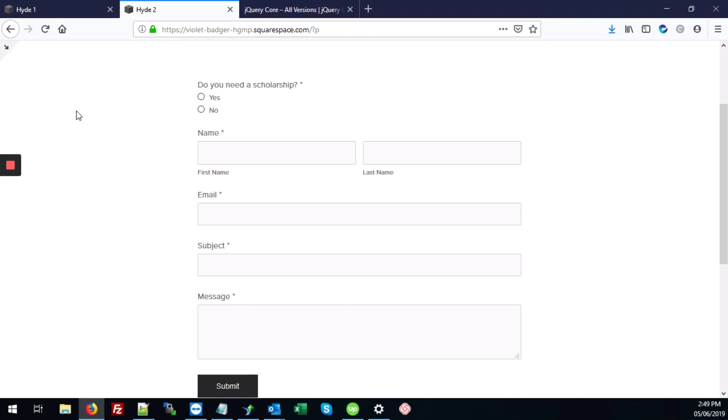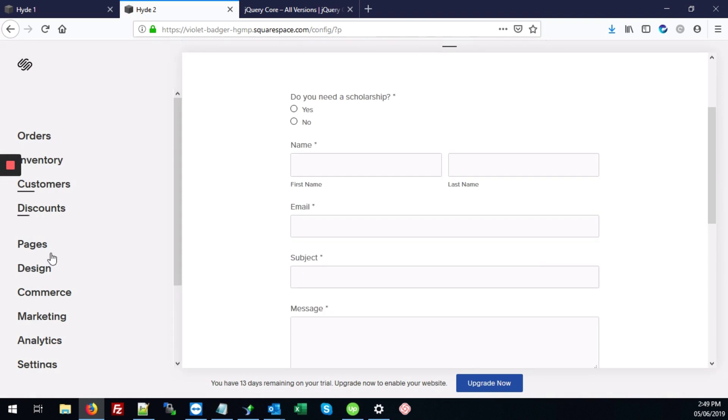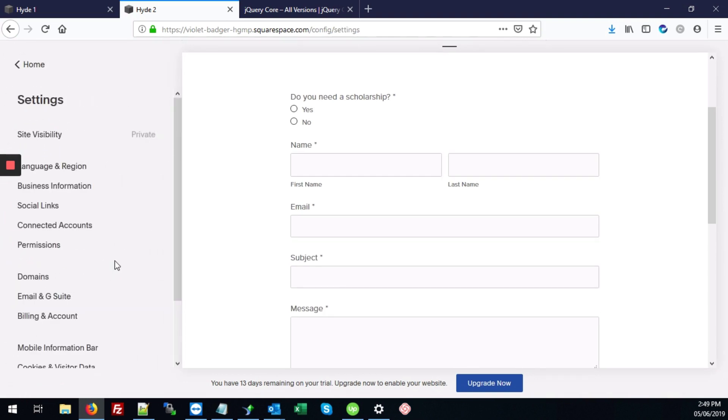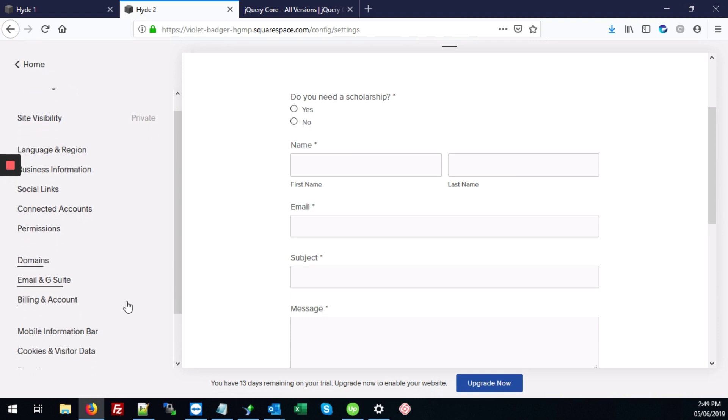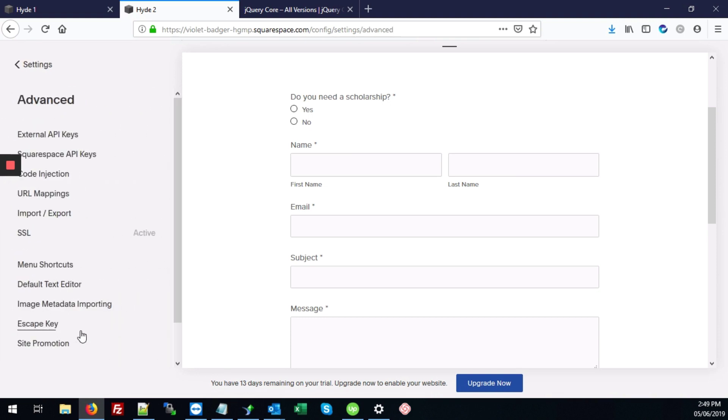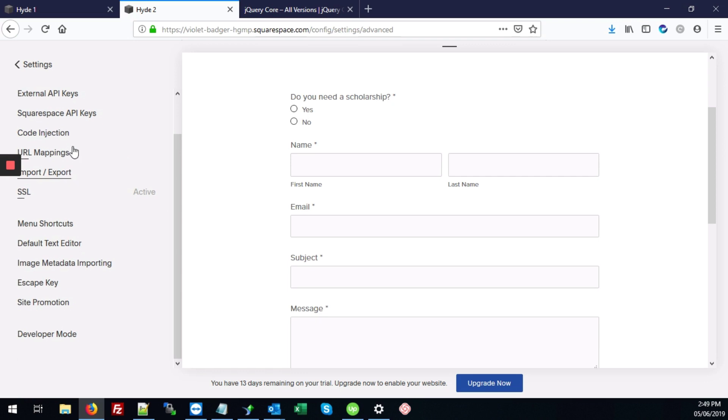So the first thing we're going to do is enter the back end of the site. Click where it says settings. Next, click where it says code injection.